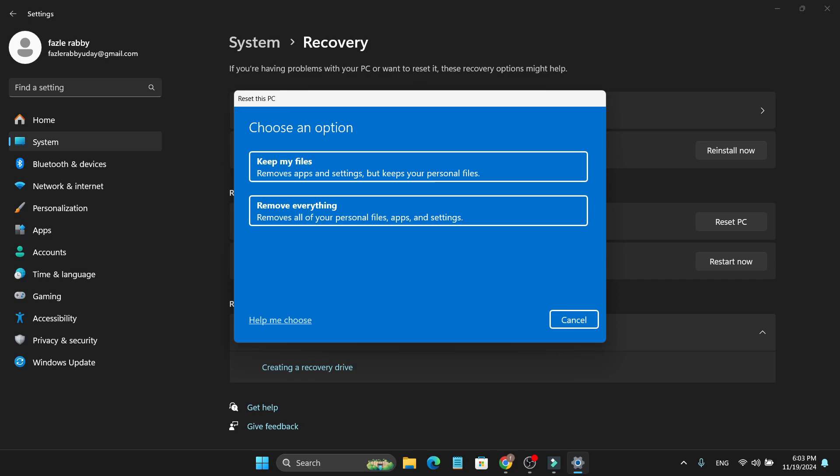After that, you will find two options: 'Keep my files' or 'Remove everything'. If you want to remove everything or factory reset, you can choose remove everything. Or if you just want to reinstall or reset your Windows 11, you can choose this option.